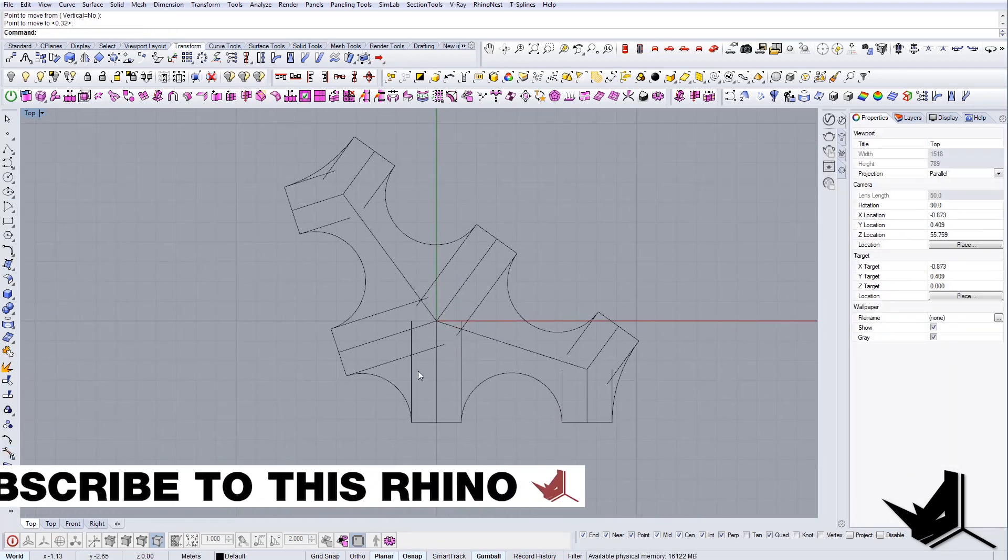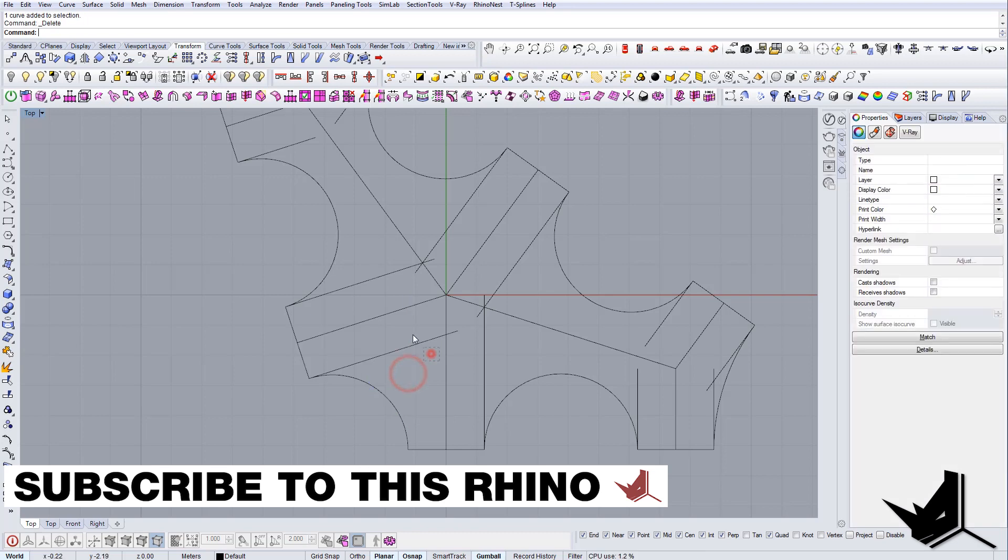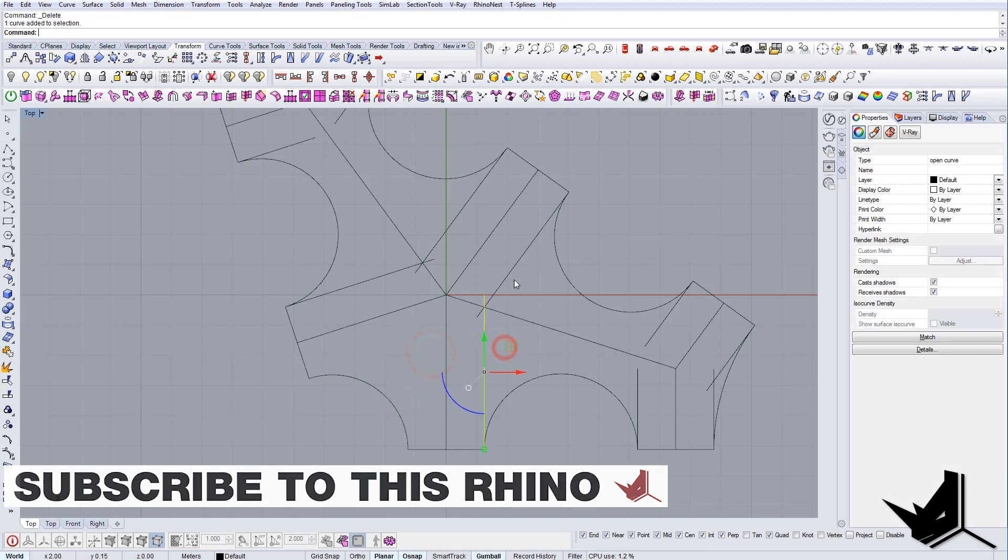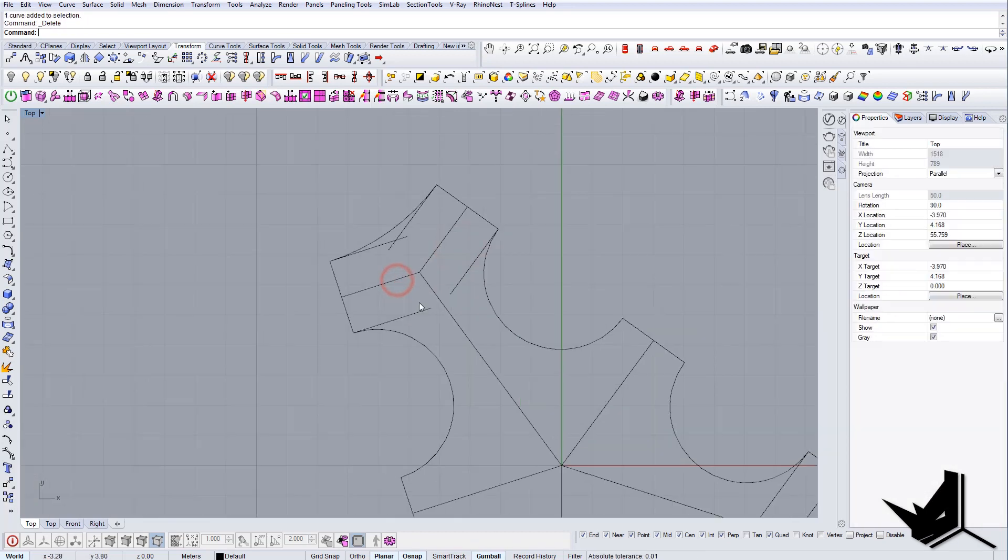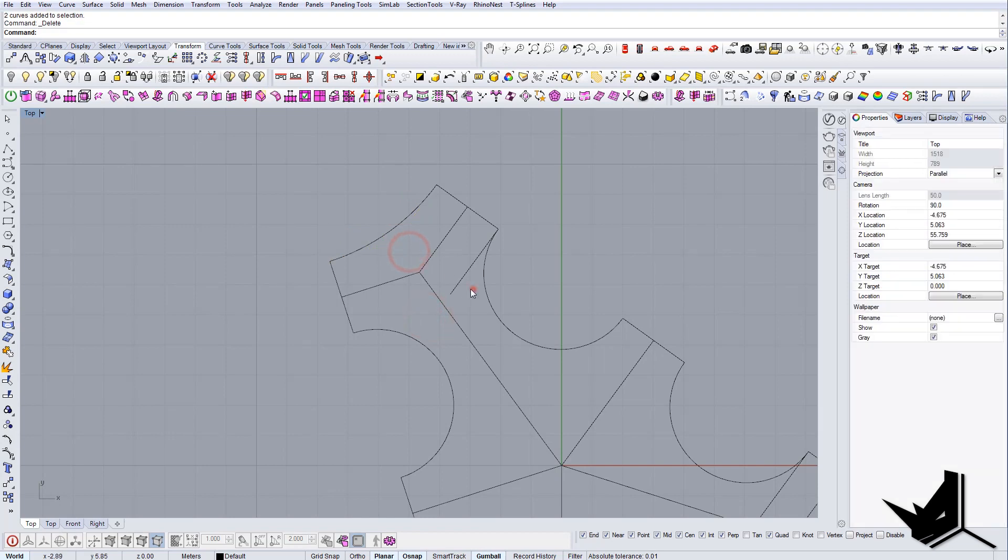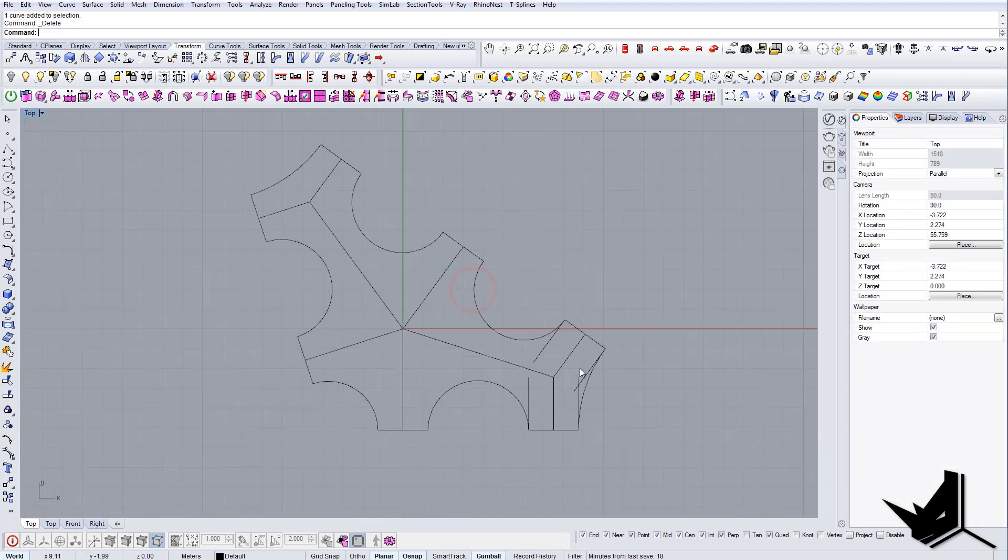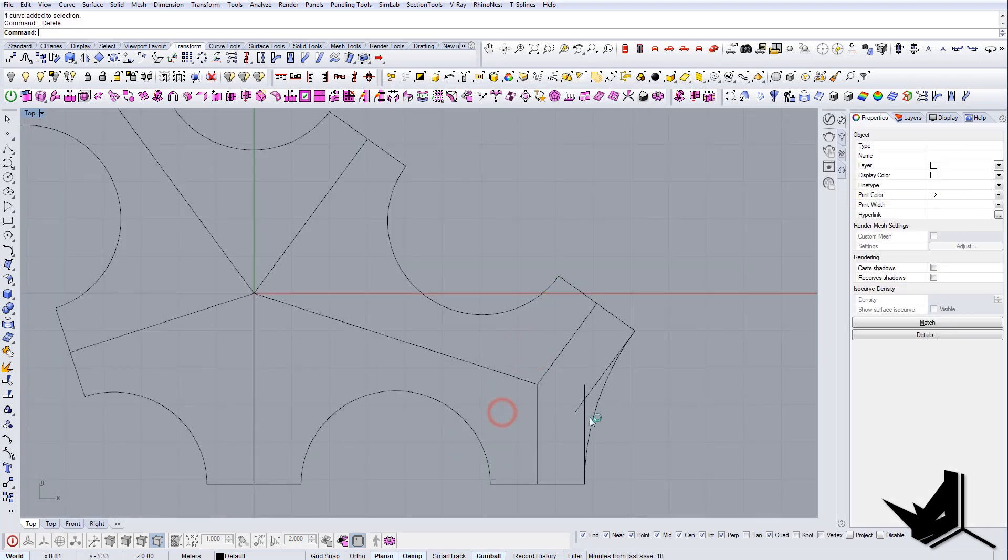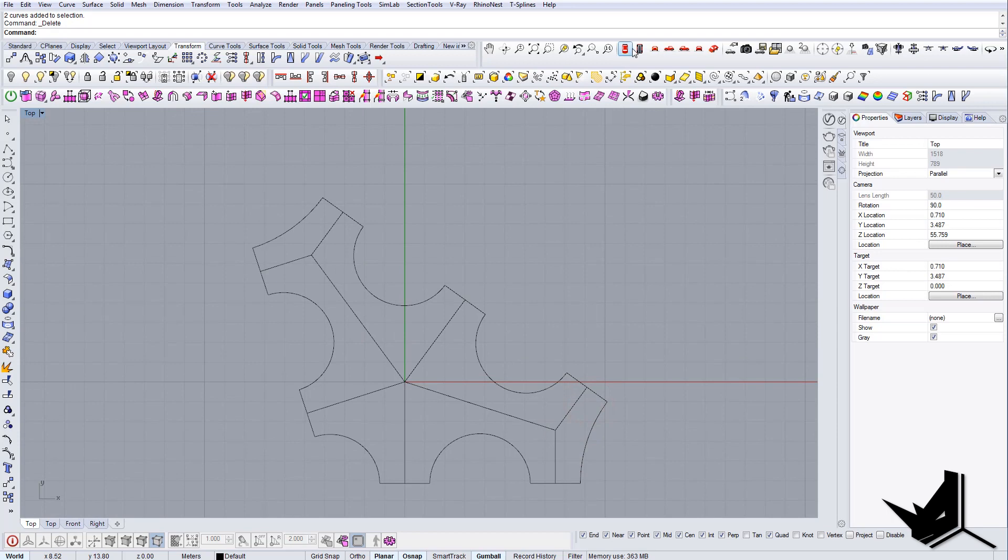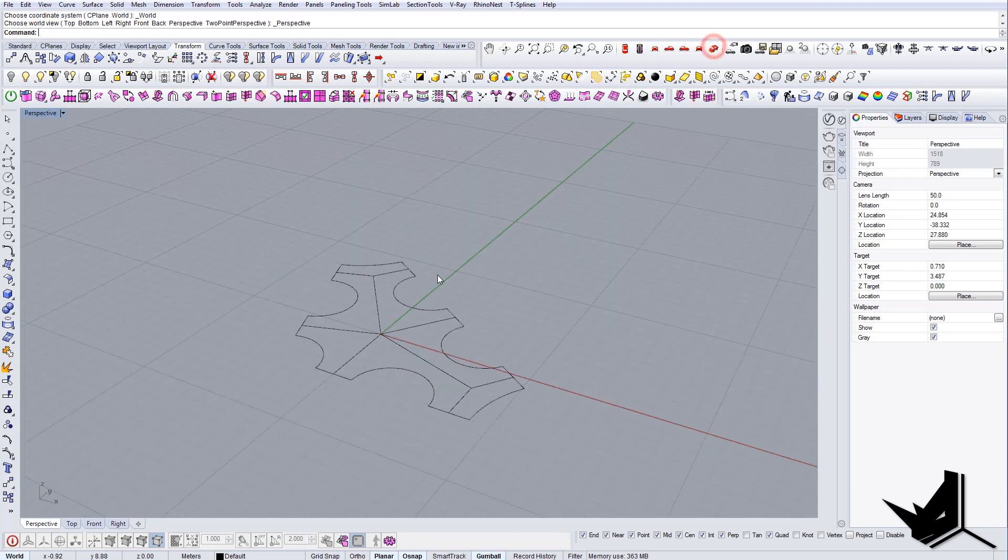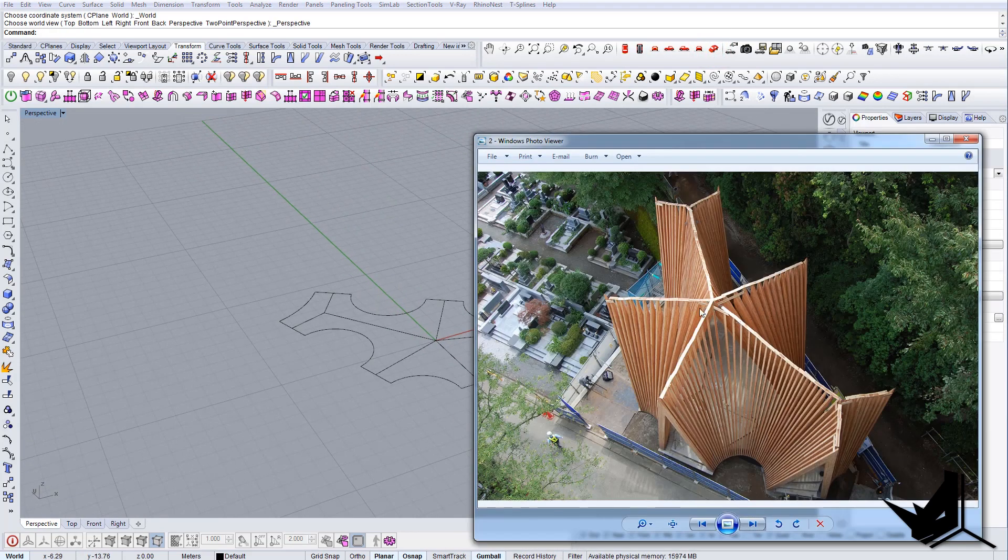Once I have all this ready, we can actually move on and we don't need these lines anymore, we can delete them. And once we have this in the base, this orientation, we can create the structure, this one.